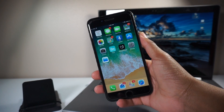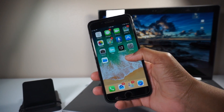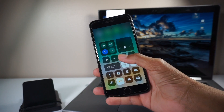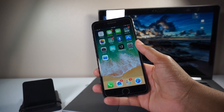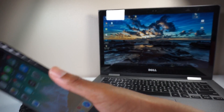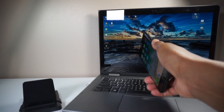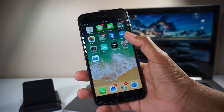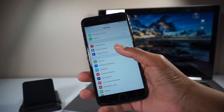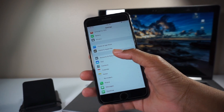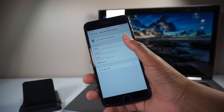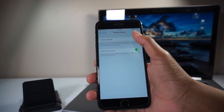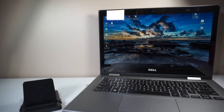First thing first, you'll need your computer of course, your cable to connect to your computer, and also the latest version of iTunes running on your computer or laptop. First thing, go into Settings and disable Find My iPhone — that's one of the major steps. Toggle it off and enter your Apple ID password.